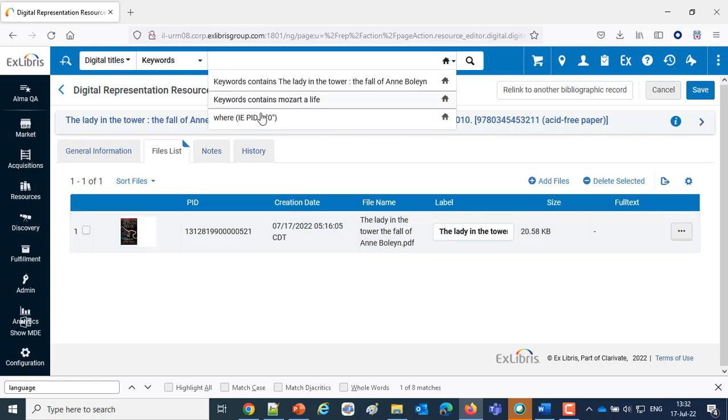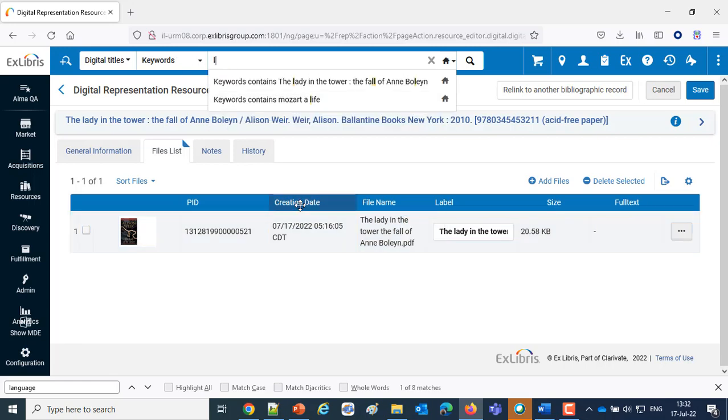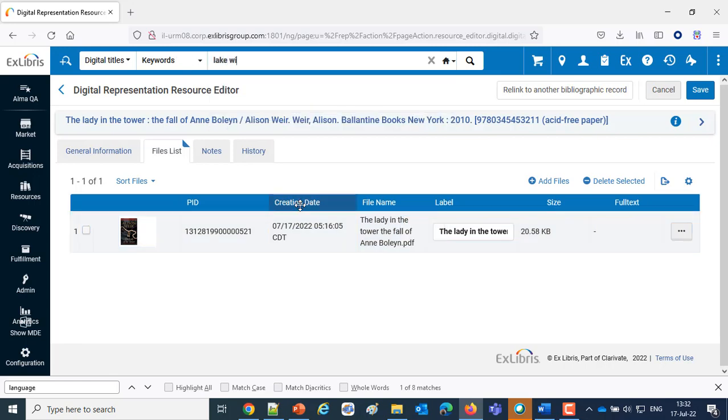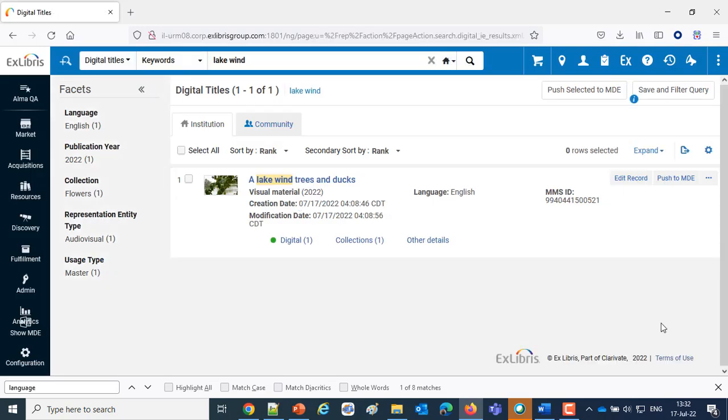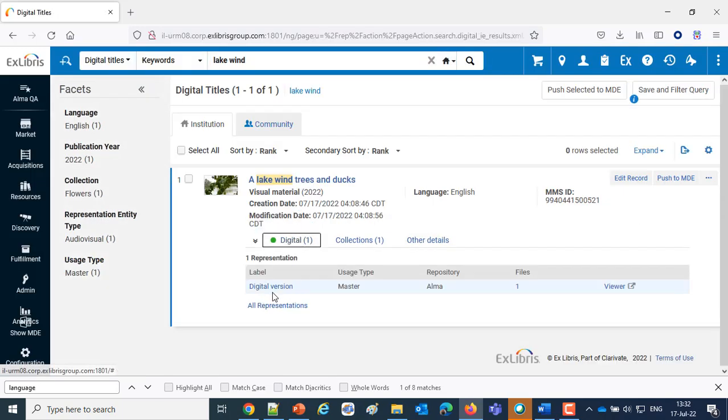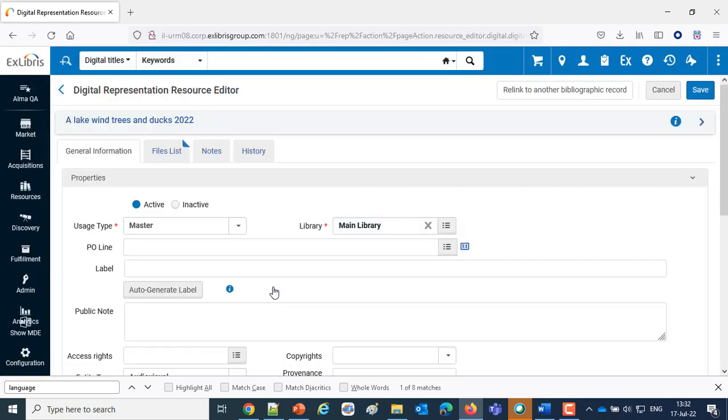Then we have another one, Lake, Wind, Trees, and Ducks. And here let's also look at the representation.